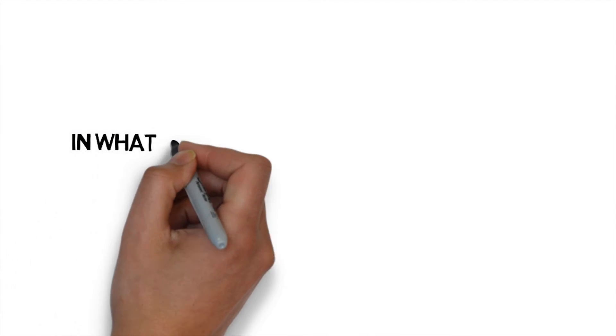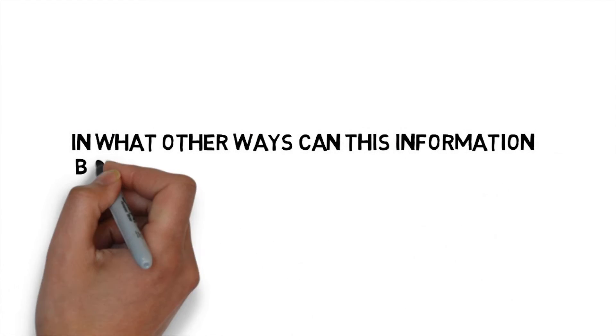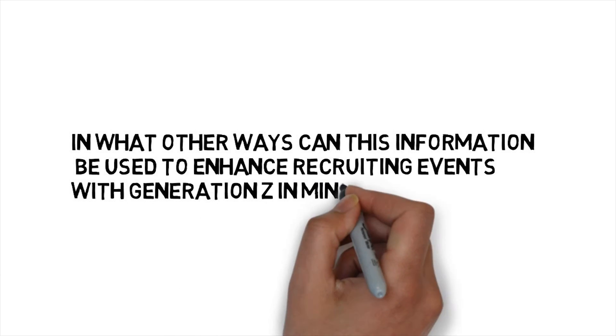In what other ways can this information be used to enhance recruiting events with Generation Z in mind?